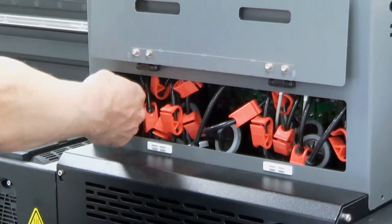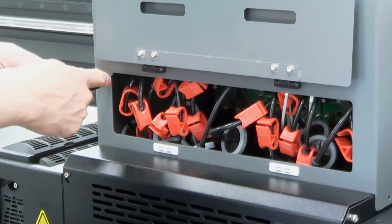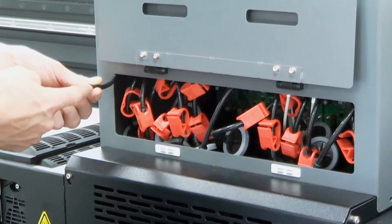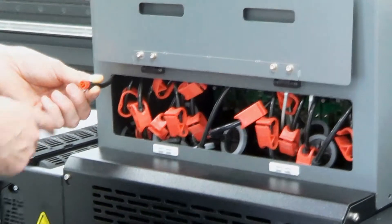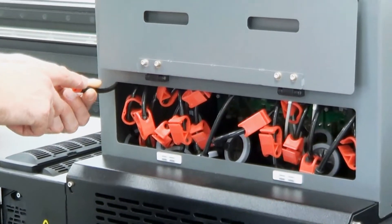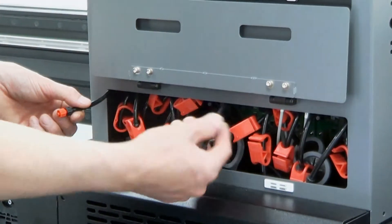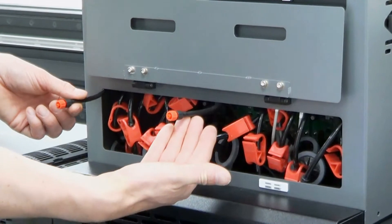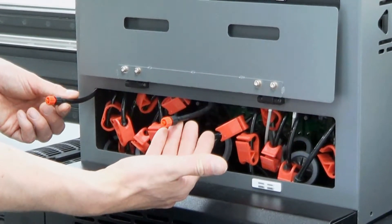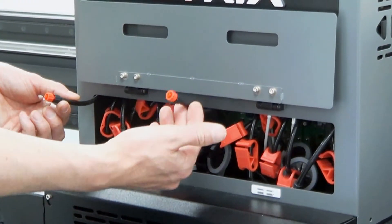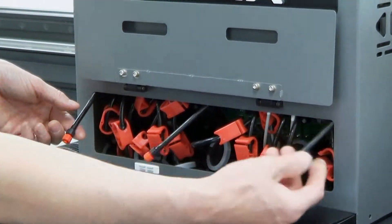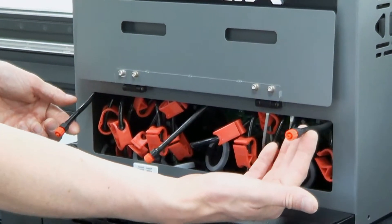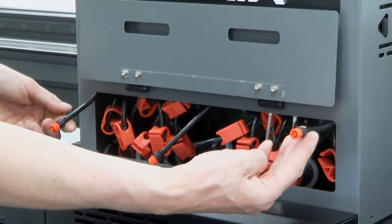On the far left, indicated by tube with just one red cap on the end, you have the overflow for CMYK. In the centre, you have the overflow connection tube for your function channel, so your primer and varnish, and on the right, you have the overflow tube for your white.